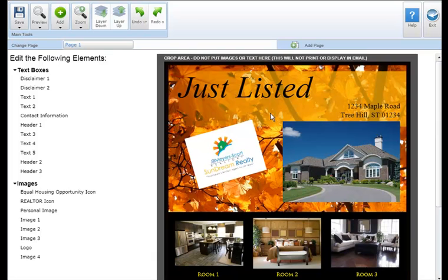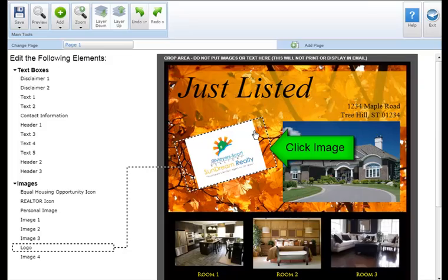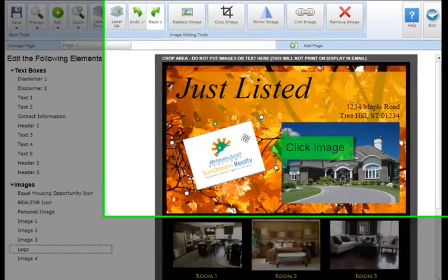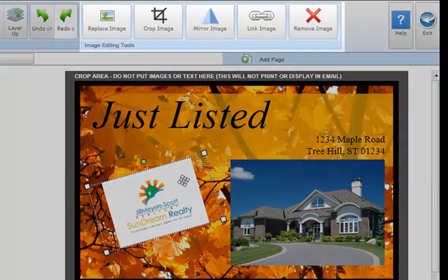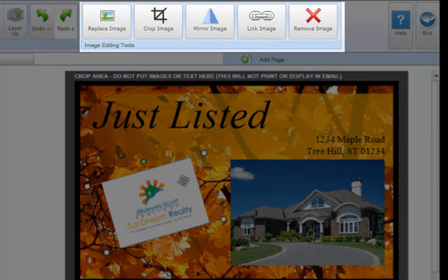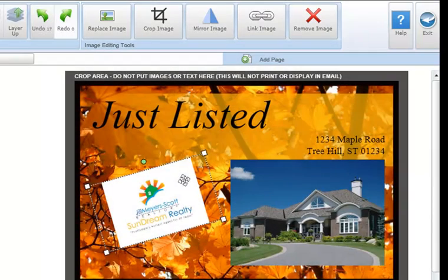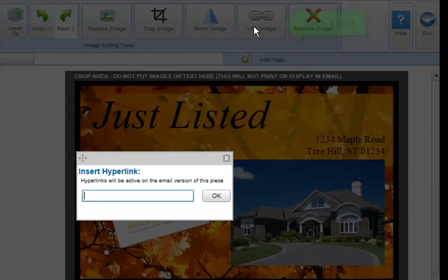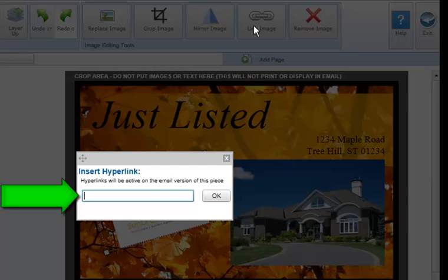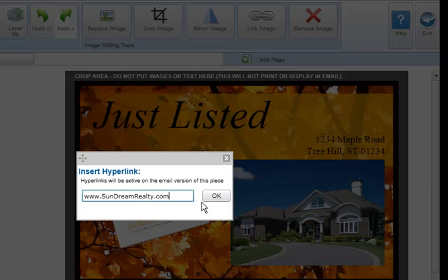To link an image to a website, simply click on the image you'd like to link. The image editing tool section will display at the top of your screen. Next, click the link image button, insert the hyperlink in the space provided, and click OK.